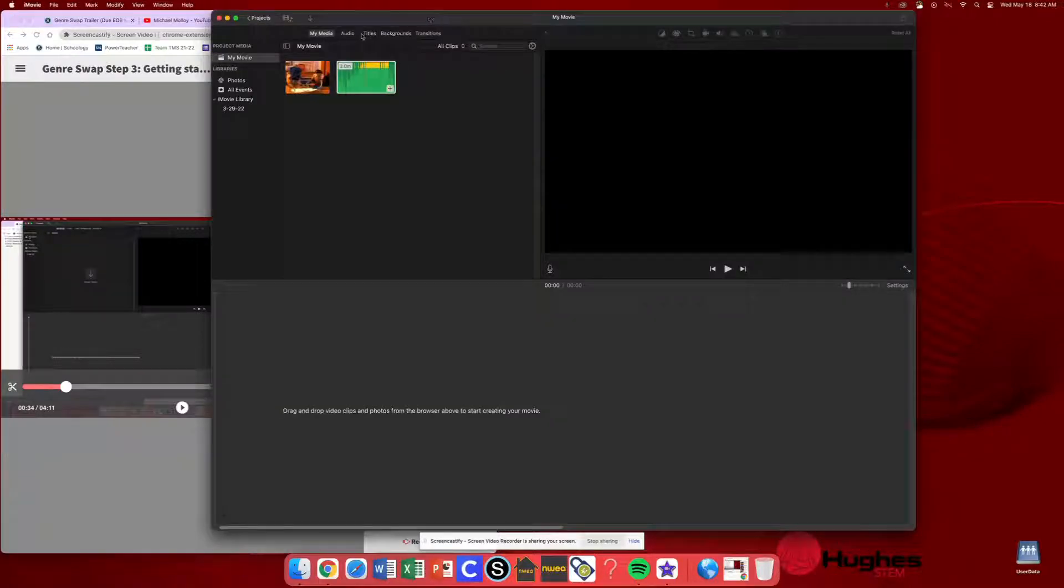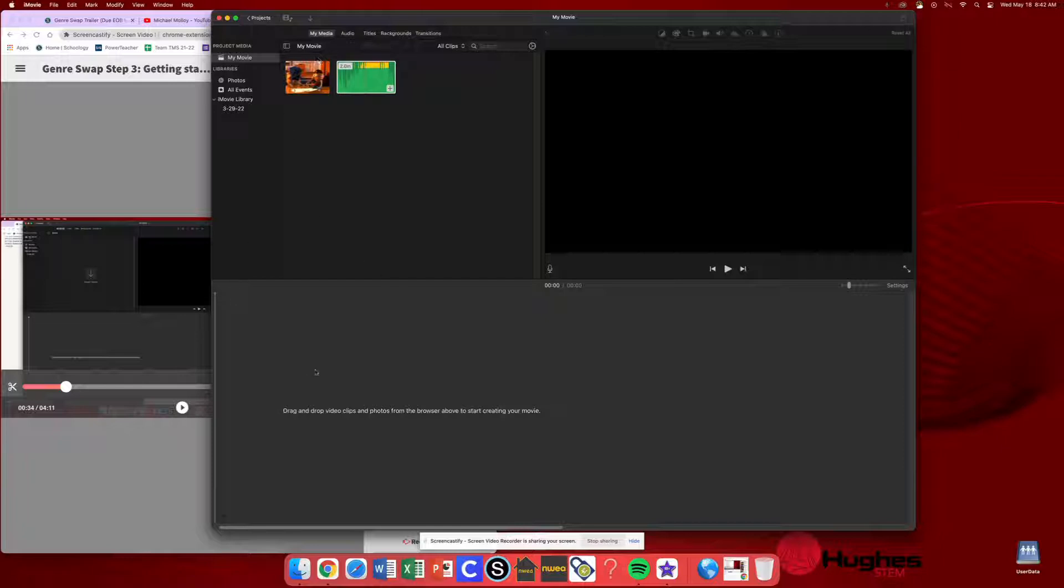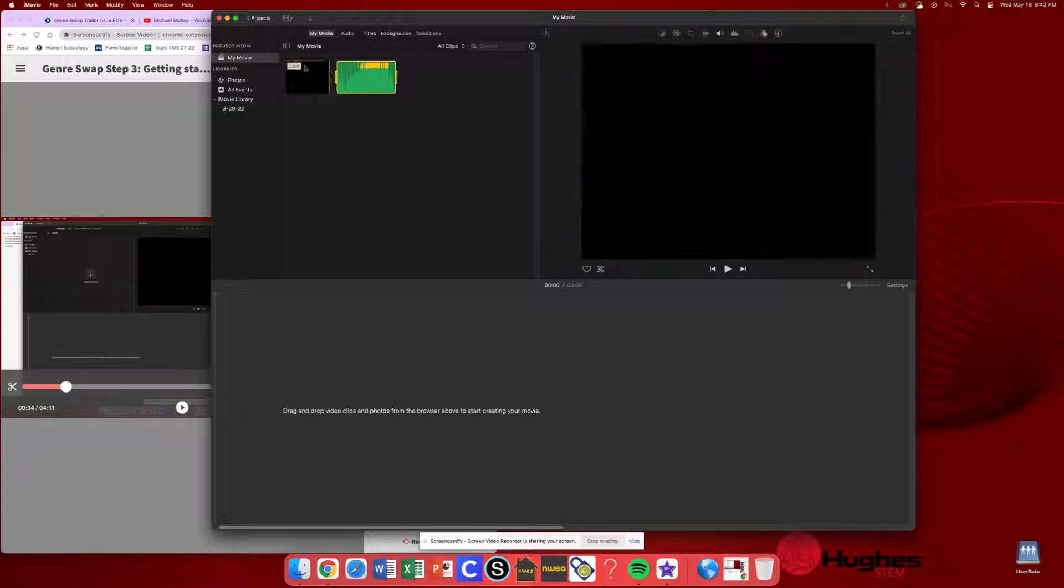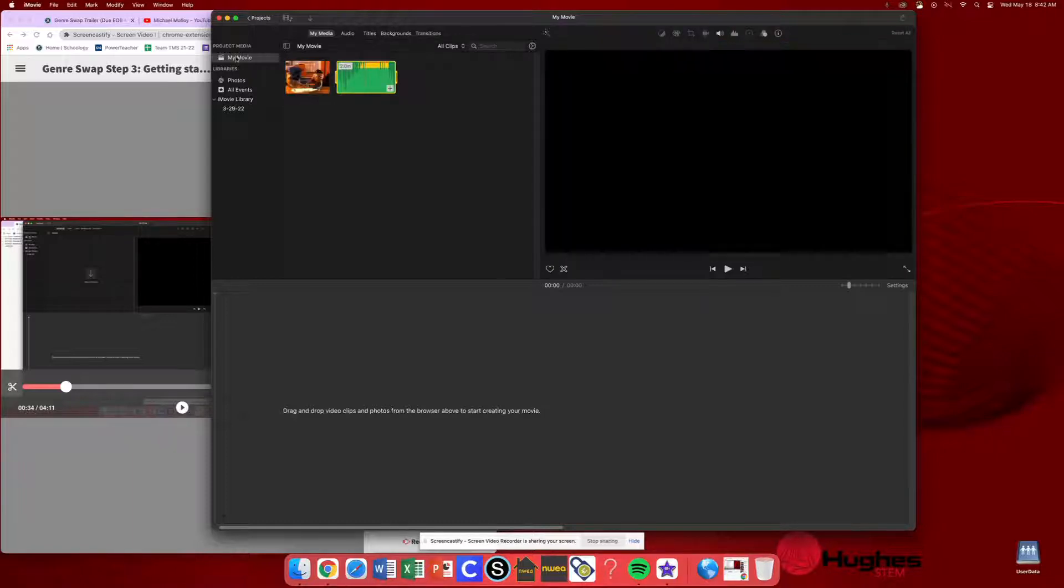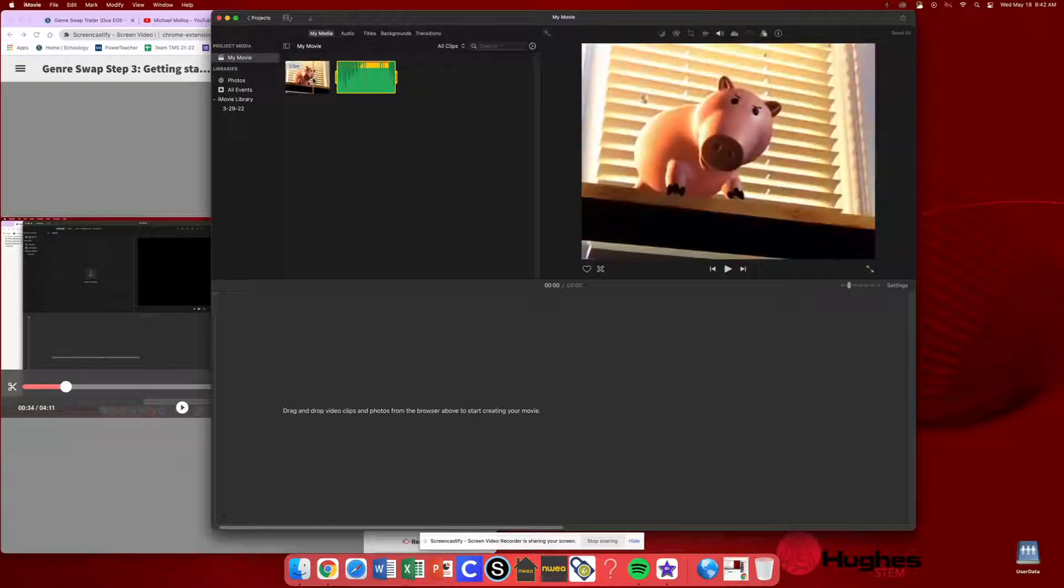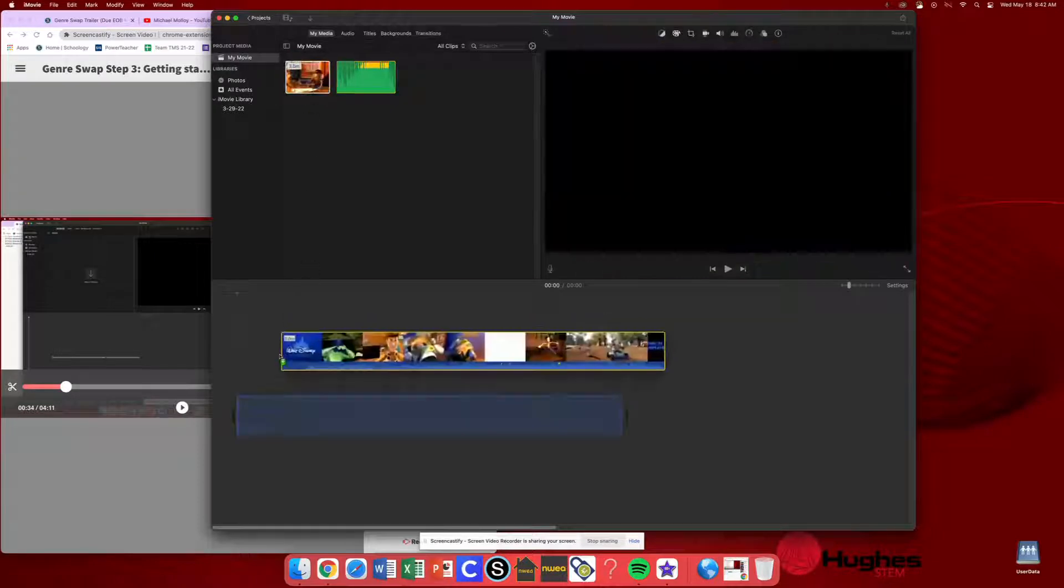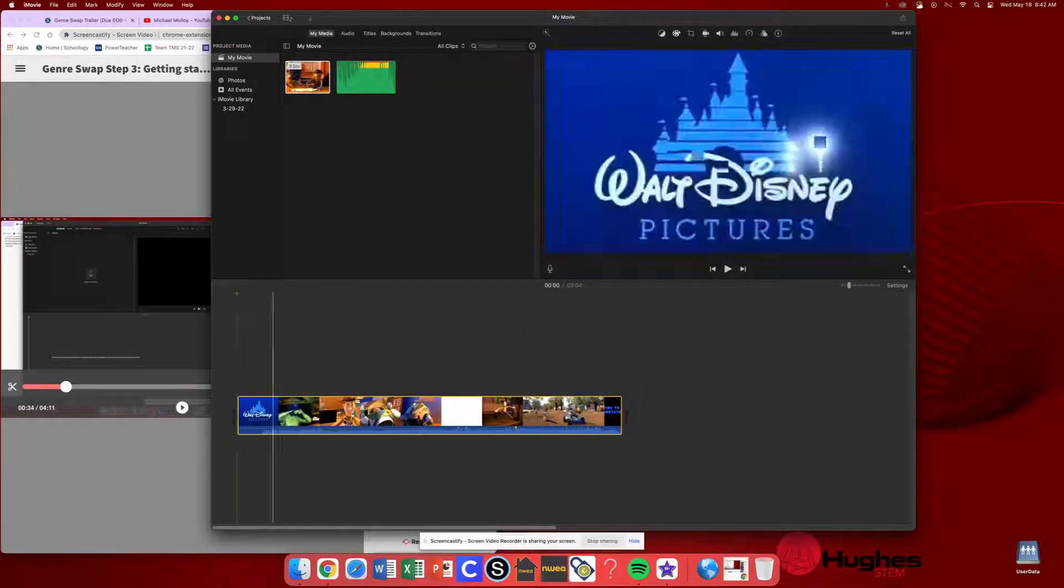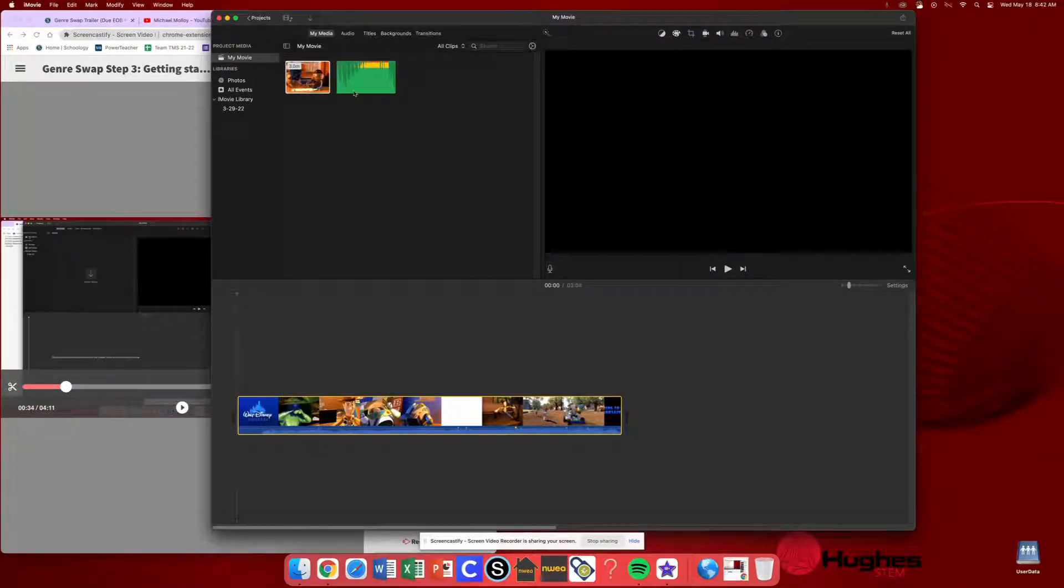Okay, so now we're going to go ahead and start editing our video. I've restarted because I detached that audio and maybe I want to start over. So what I'm going to do is, again, go up to where it says my movie. I'm going to find my media here and I'm just going to click, hold, and drag that media right down to the bottom.